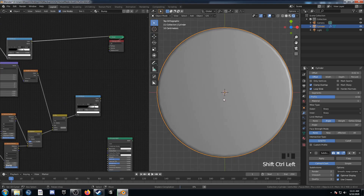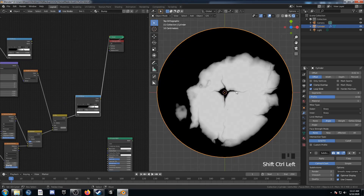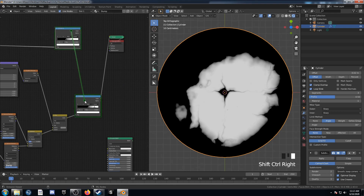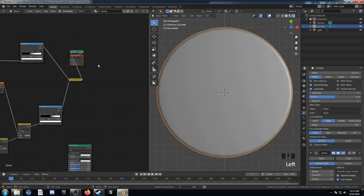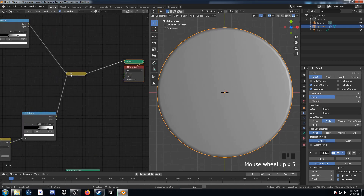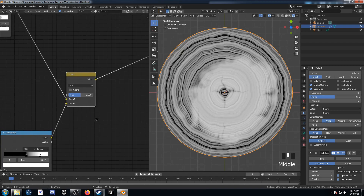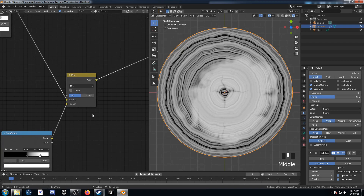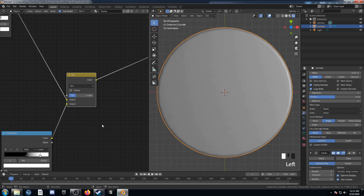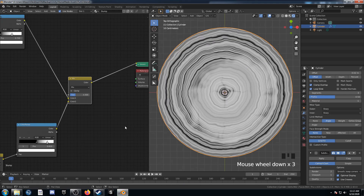We've got the top pattern with the rings and this one here with the imperfections and some interesting patterns. I'm going to drag a reroute across, Ctrl+Shift right-click drag across both nodes. With this Mix, let's set this to 0.3. Looks good so far.